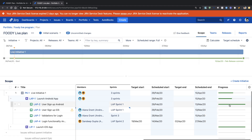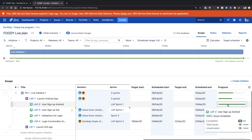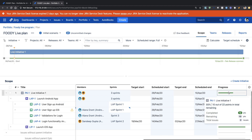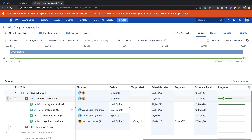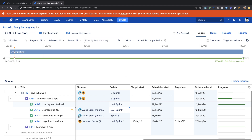You can then go to the epic level where you have similar information, and when you go to the story level you have again the same kind of information. The important thing is that it will do a rolling up of the issues at any level. So if you are looking at the initiative, this progress will show you the progress of everything at that particular level.